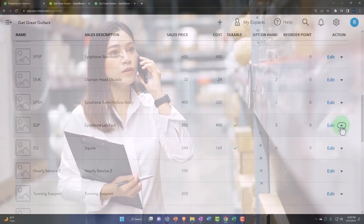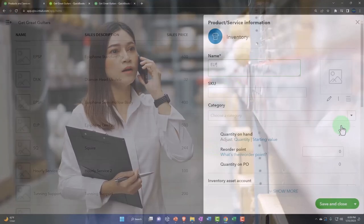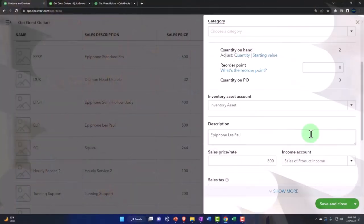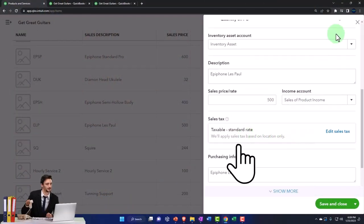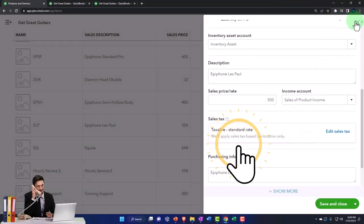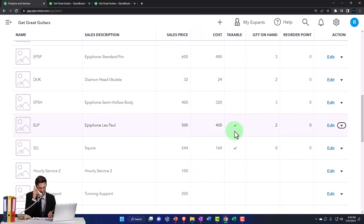If I was to edit one of these, for example, you could see the tax being applied down here and you could see it checked off right there as a taxable item.